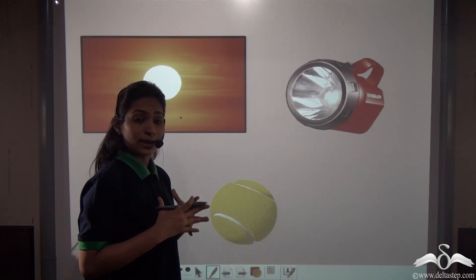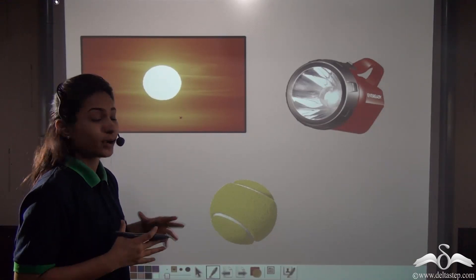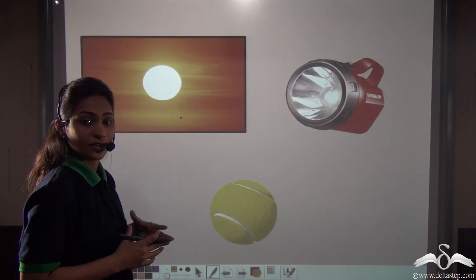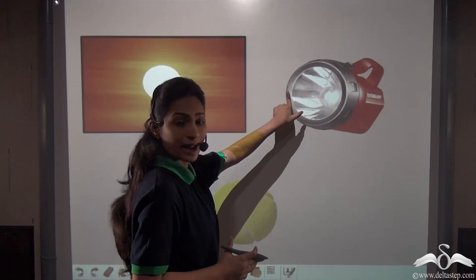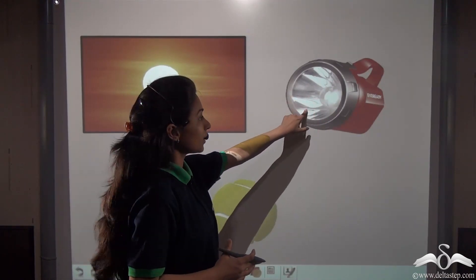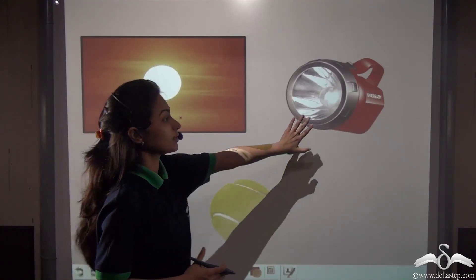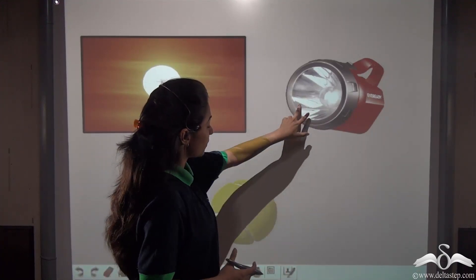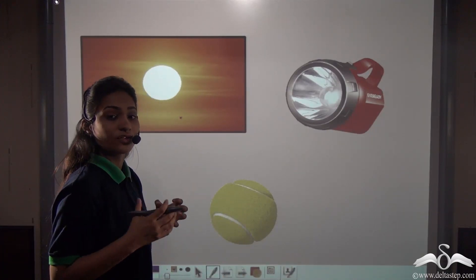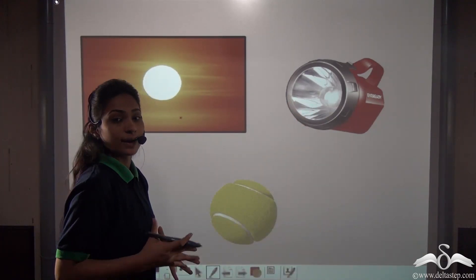Not every light is a point source. Take the example of the Sun — the Sun is so big we cannot say it is a point source of light. Or take the example of a big torch; the torch gives us light but it is not a point source. So if the opaque object is a tennis ball and the source of light is this big torch, the source of light here is bigger than the opaque object. So what will be the characteristics of the shadow in this case? Let's see.